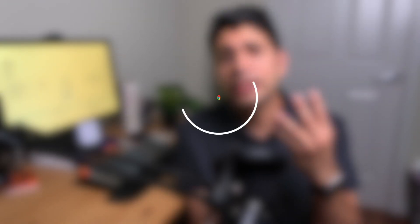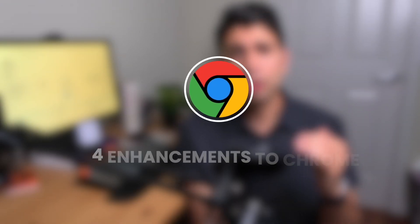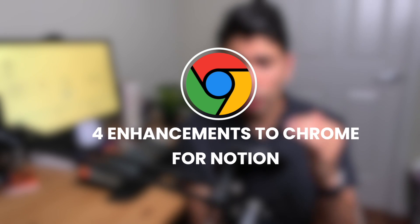Notion's best experience and the most native experience is on a web browser. So if you want to be a first-class citizen of Notion, you want to use it on the web. With that being said, here are four ways to enhance Notion on Chrome to have a better workflow.